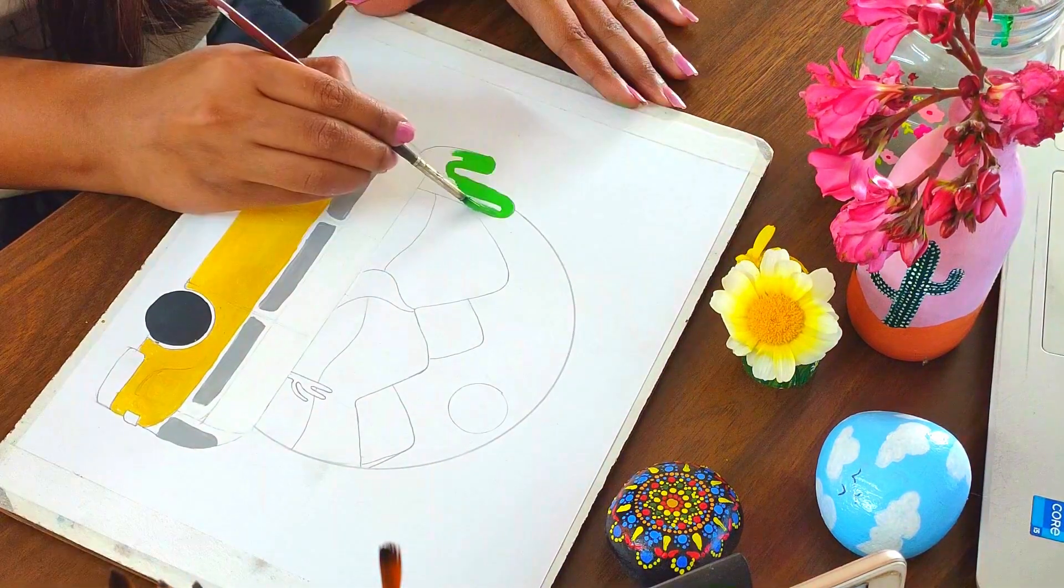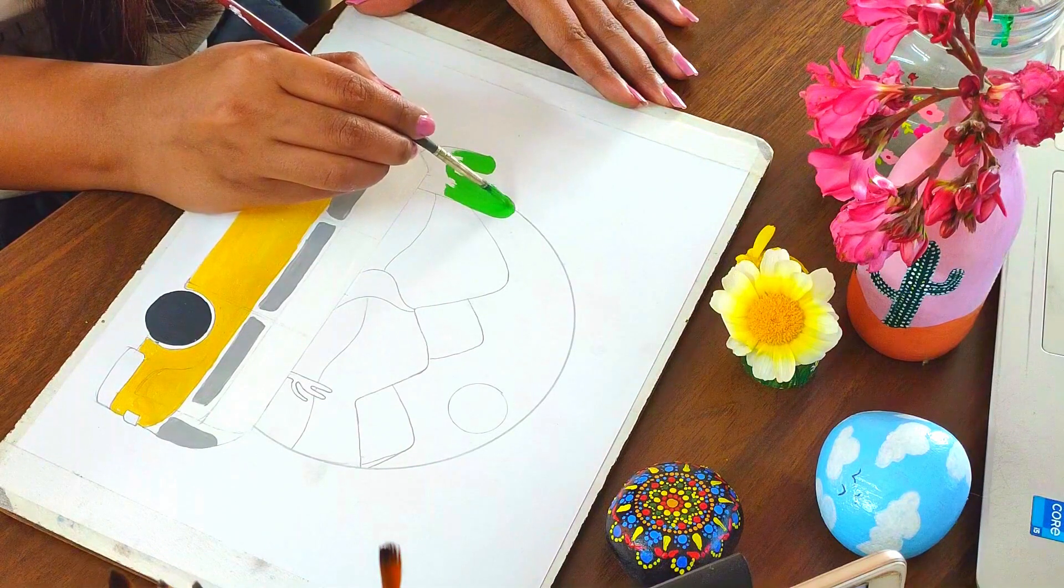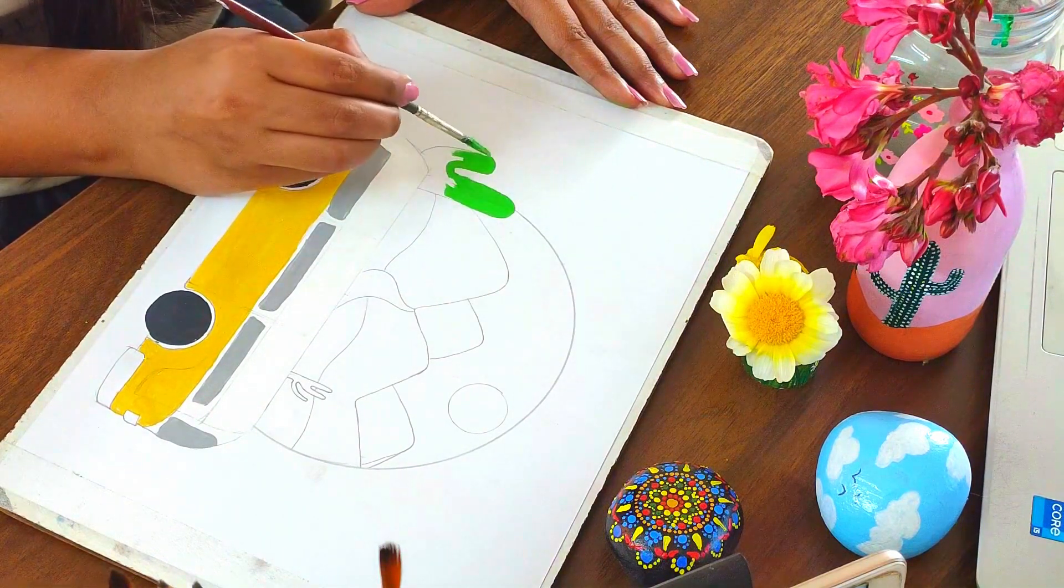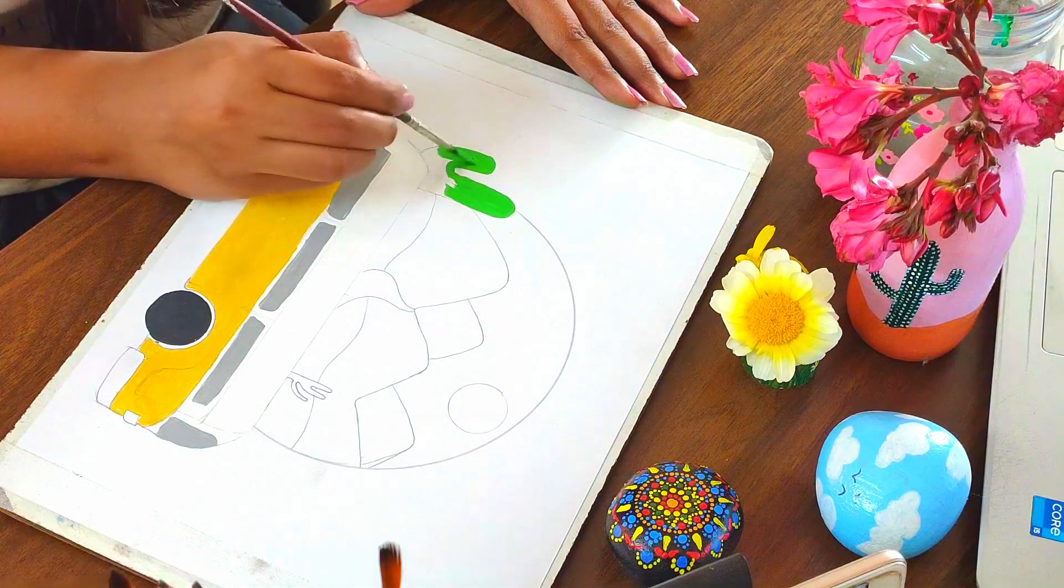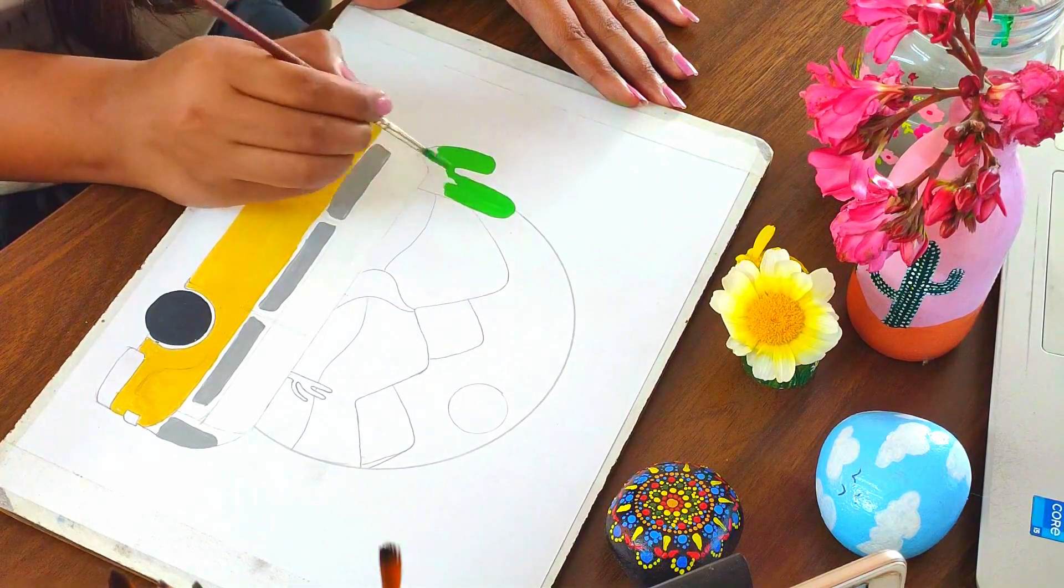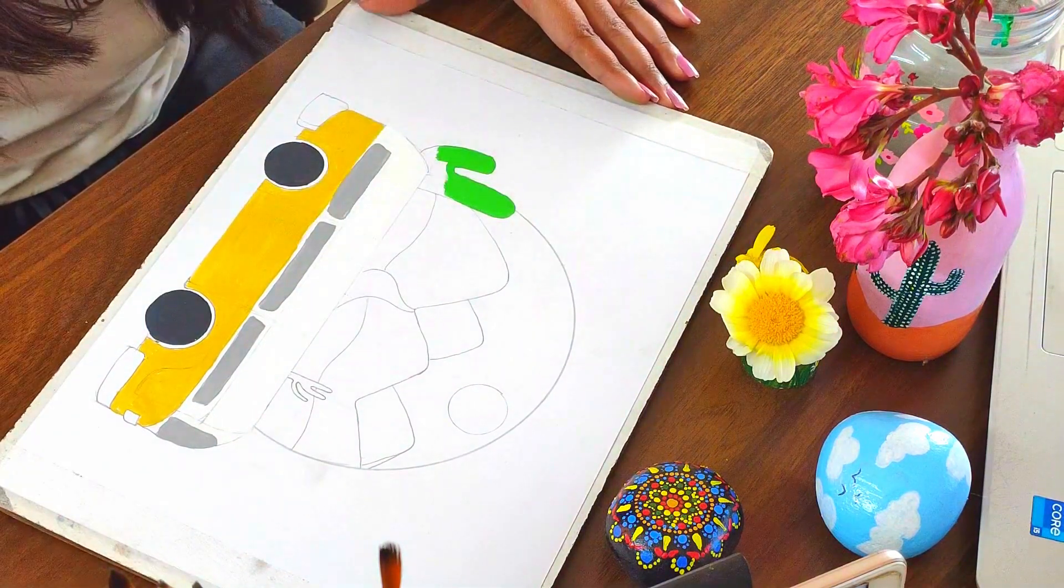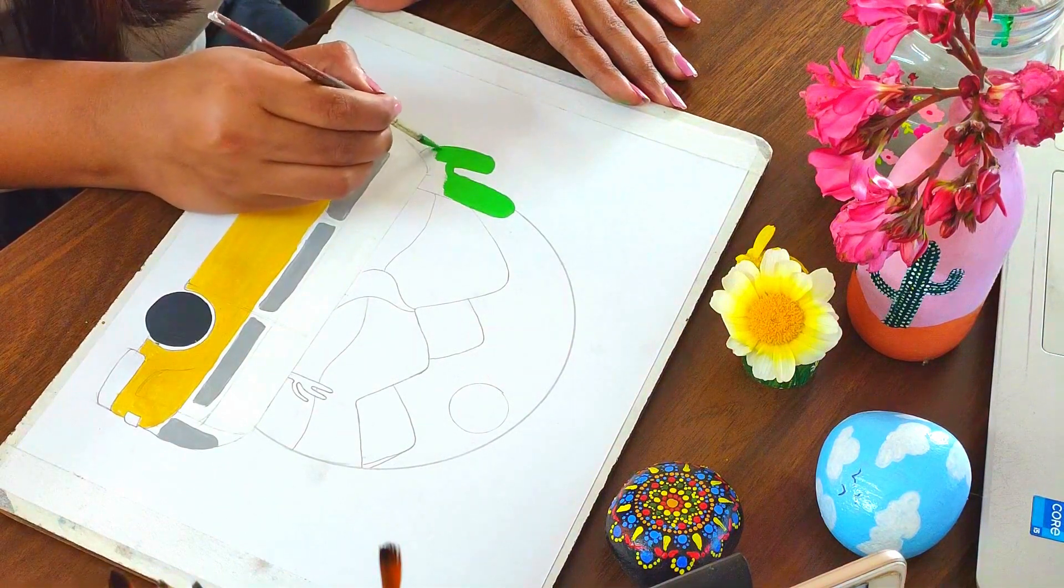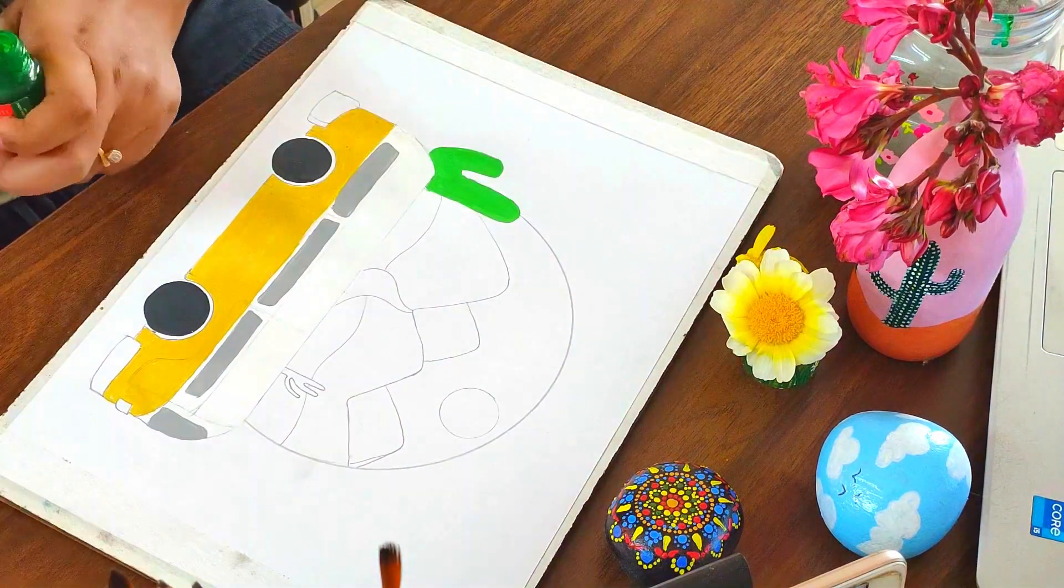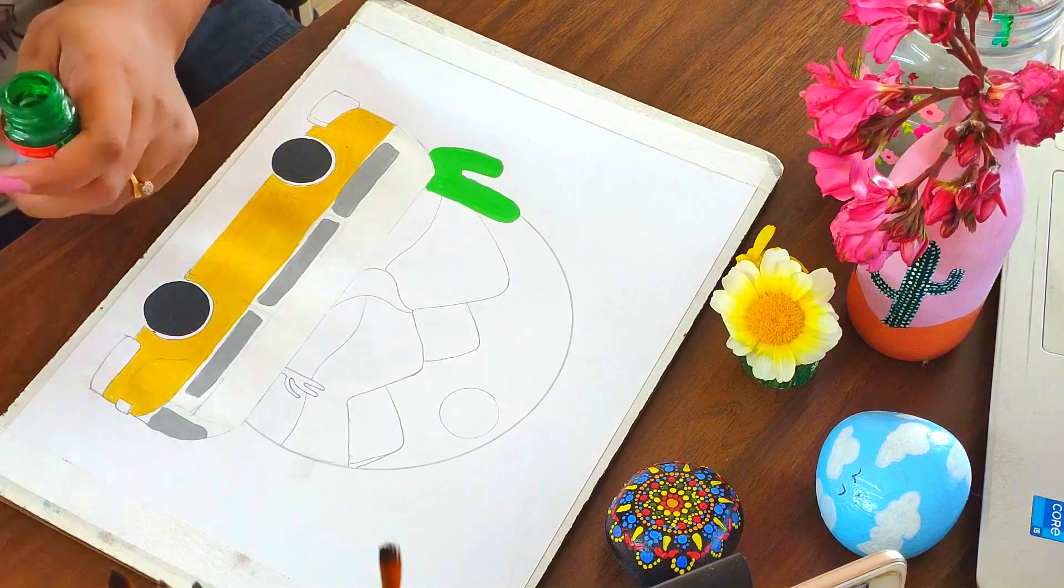From there I continued painting and experimenting with different mediums. I started with a simple pencil, then moved on to colored pencils, and eventually poster colors. Each medium presented its challenges and rewards, but I loved them all. It hasn't always been easy, but it's always been worth it.